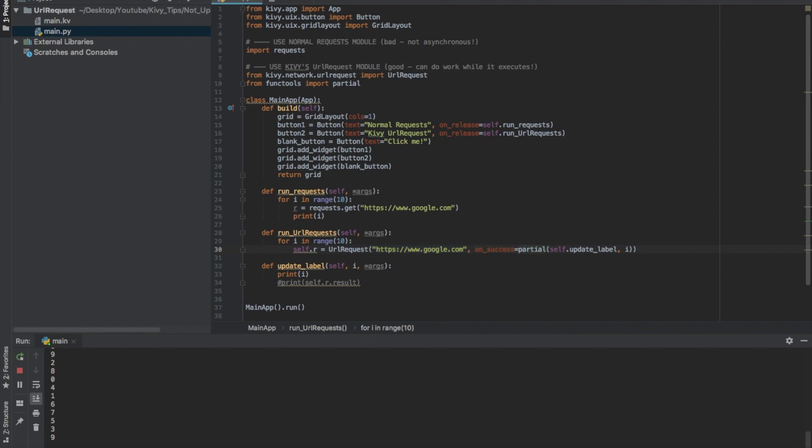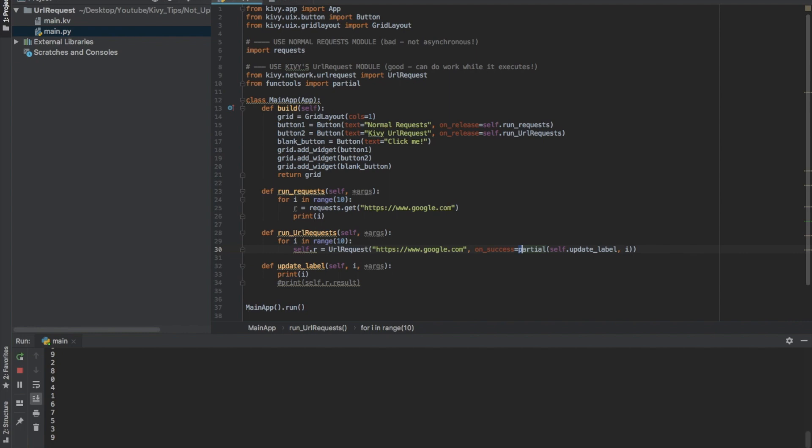And usually you just put a function here like my function. But if you want to pass an argument, you need to use this partial.